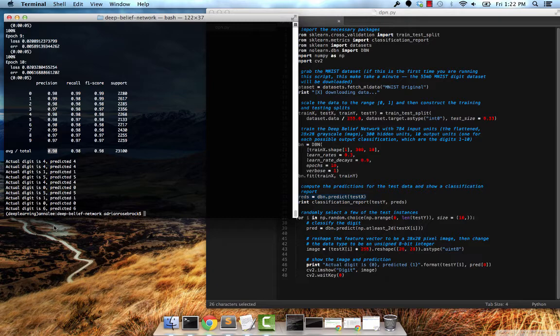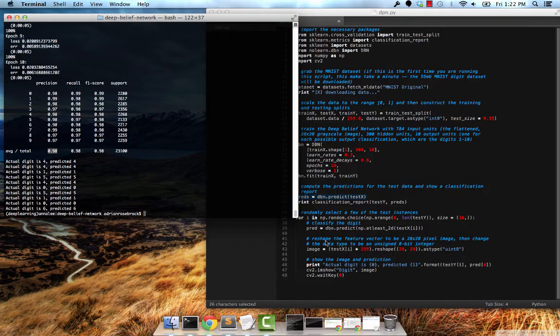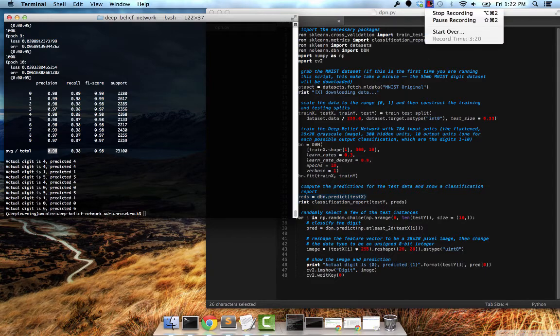That's the basics of using deep belief networks in Python. If you want a further code review, be sure to check out the rest of the blog post.